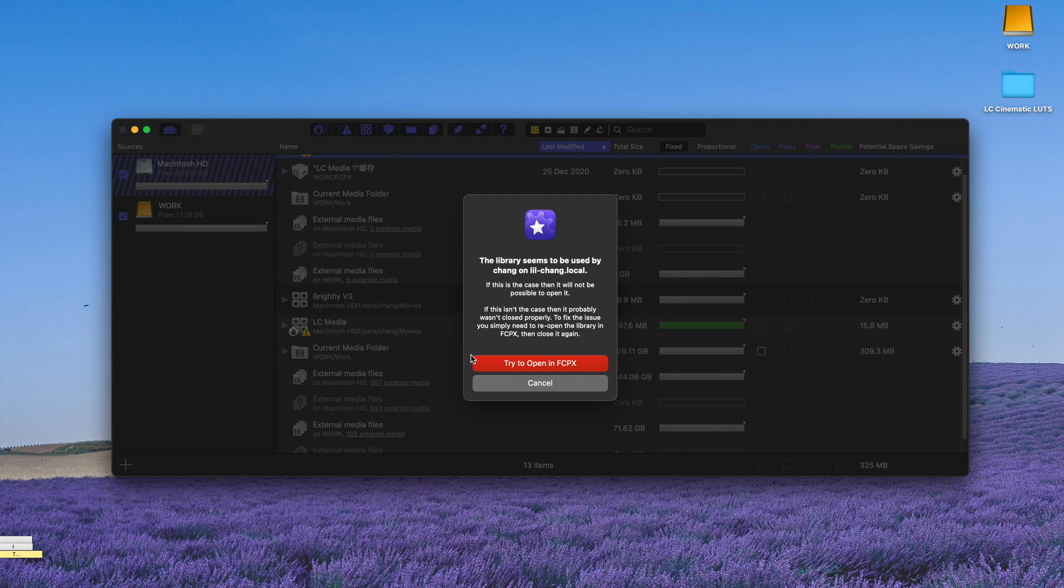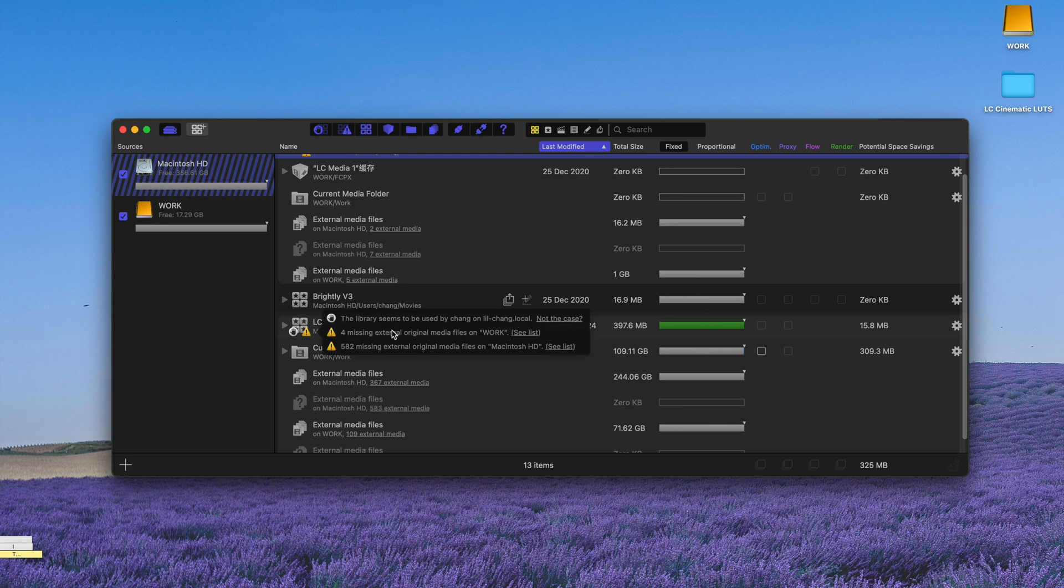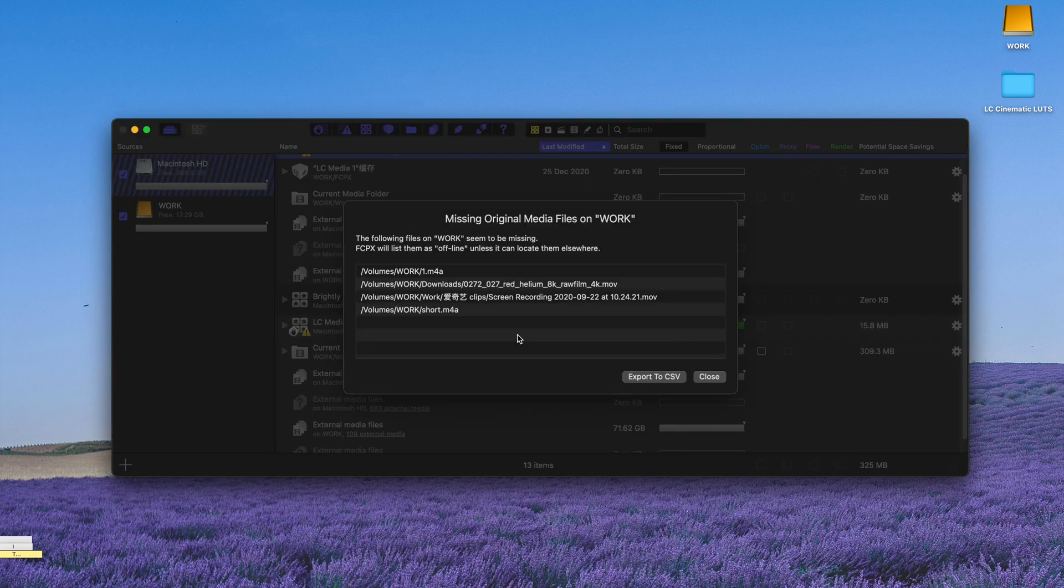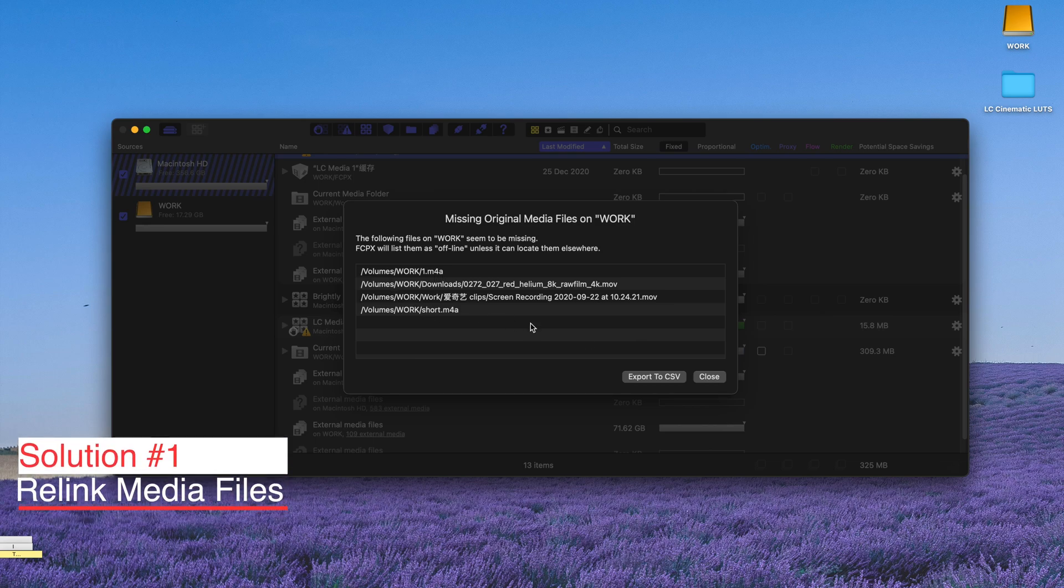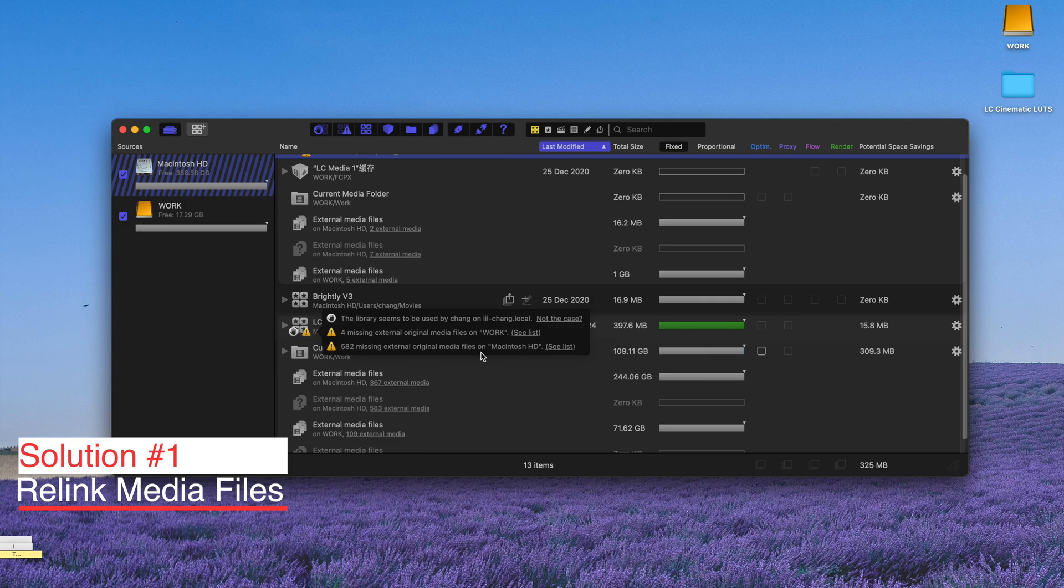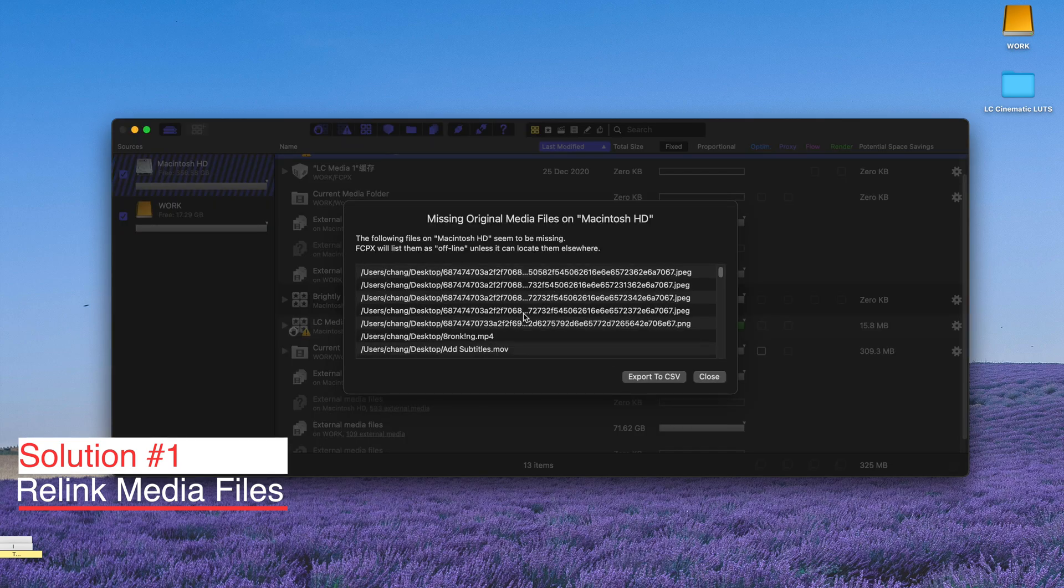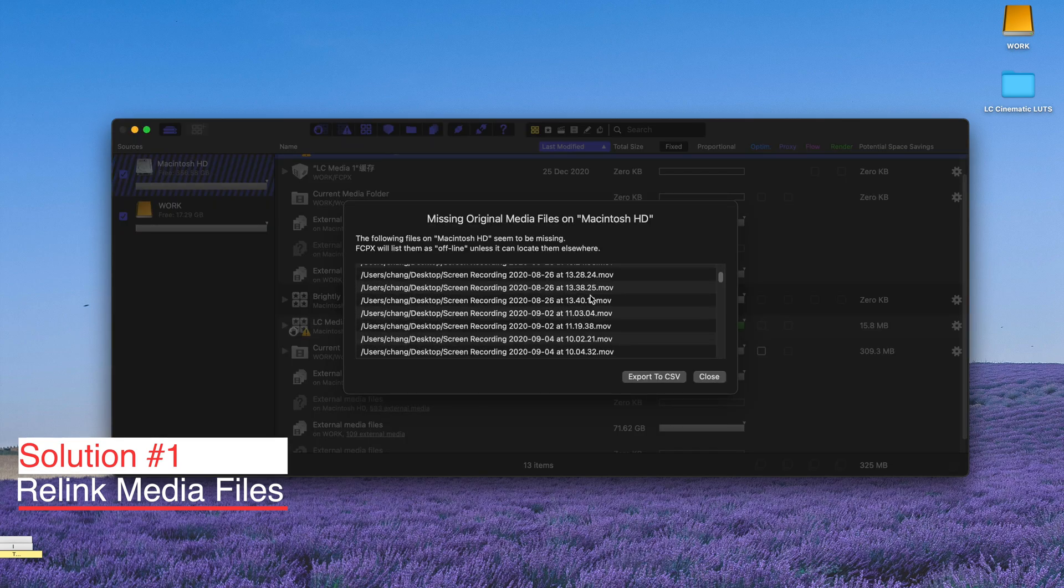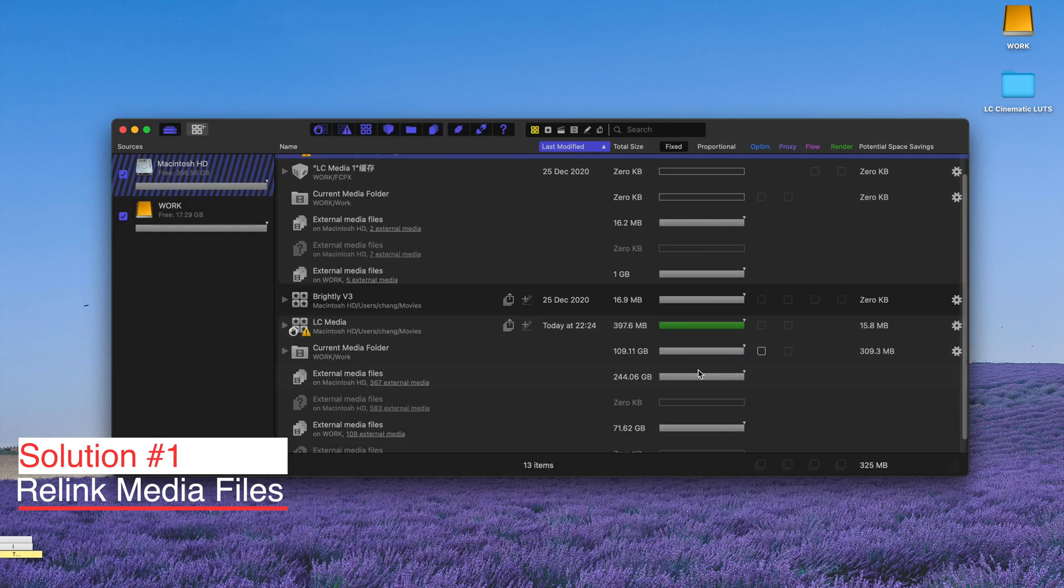But for now, I'm going to move on to the next problem that I might be having, which is the missing original media files. It might not seem very important, but trust me, these would result in crashes of Final Cut Pro X. And it happens to me a lot of times because I stacked too many original media that is already dislinked.